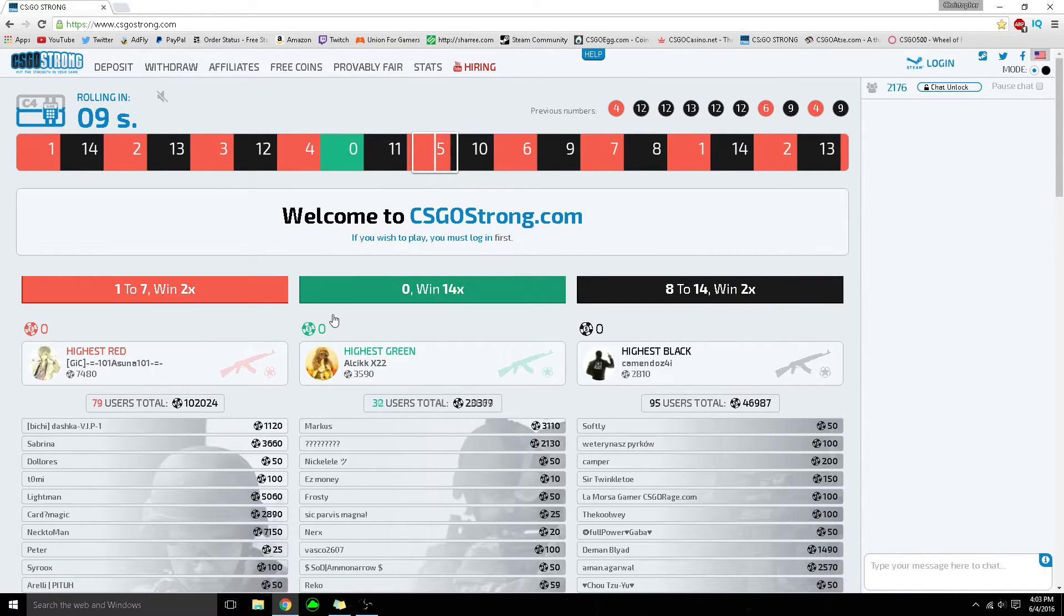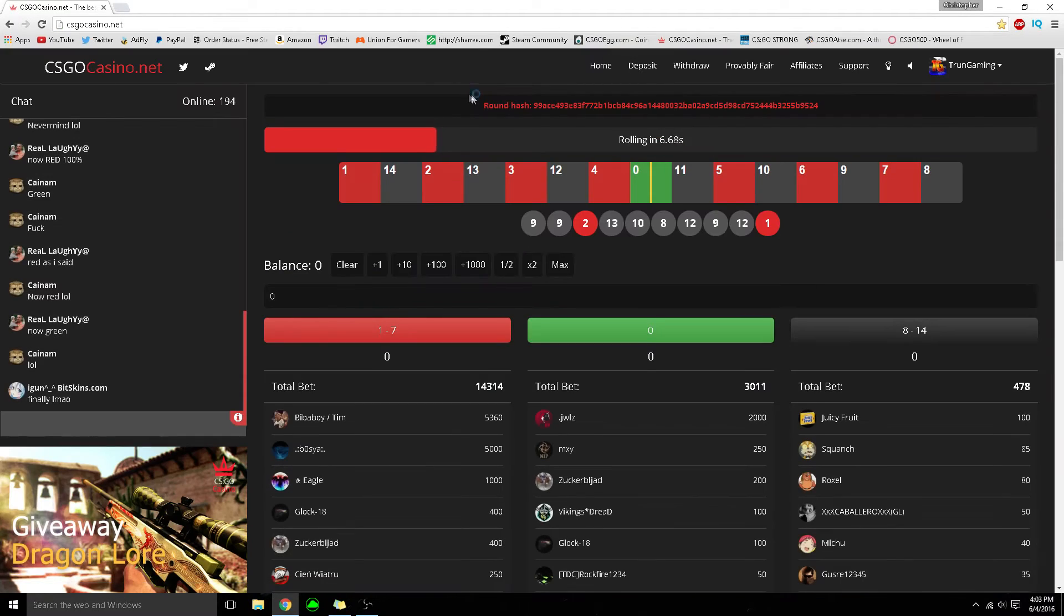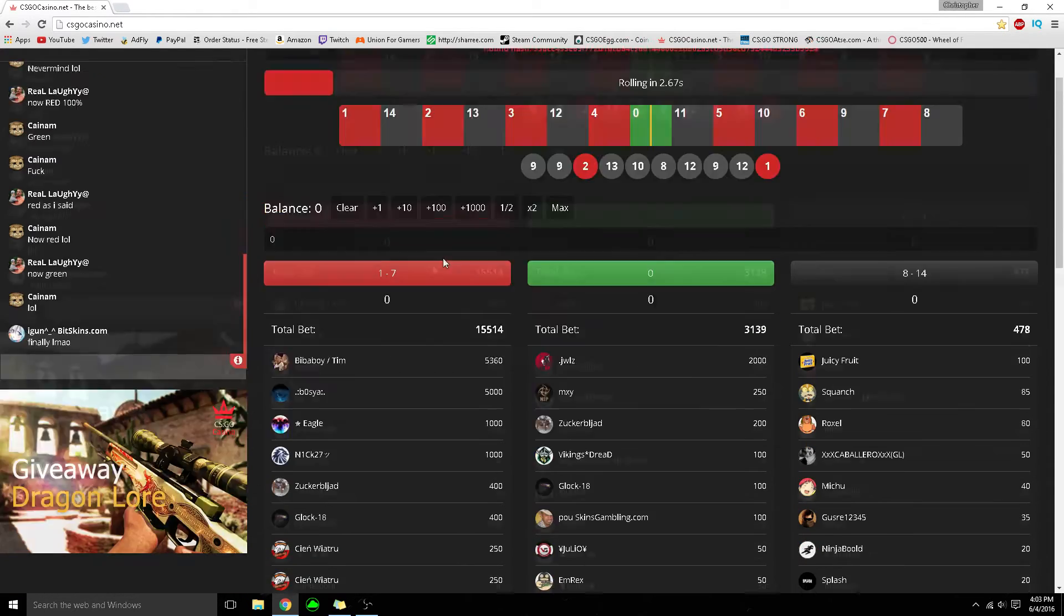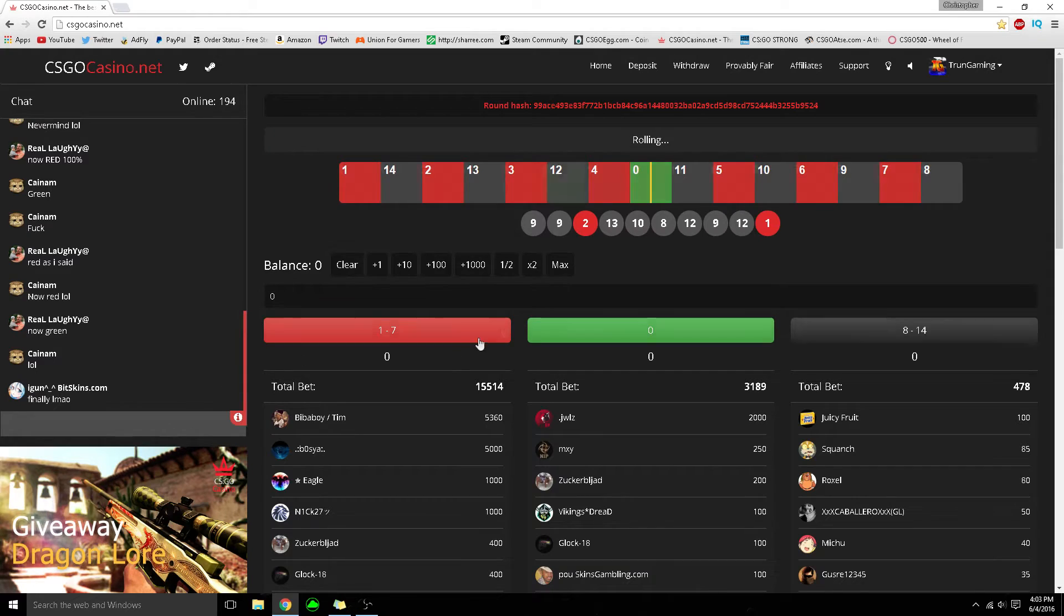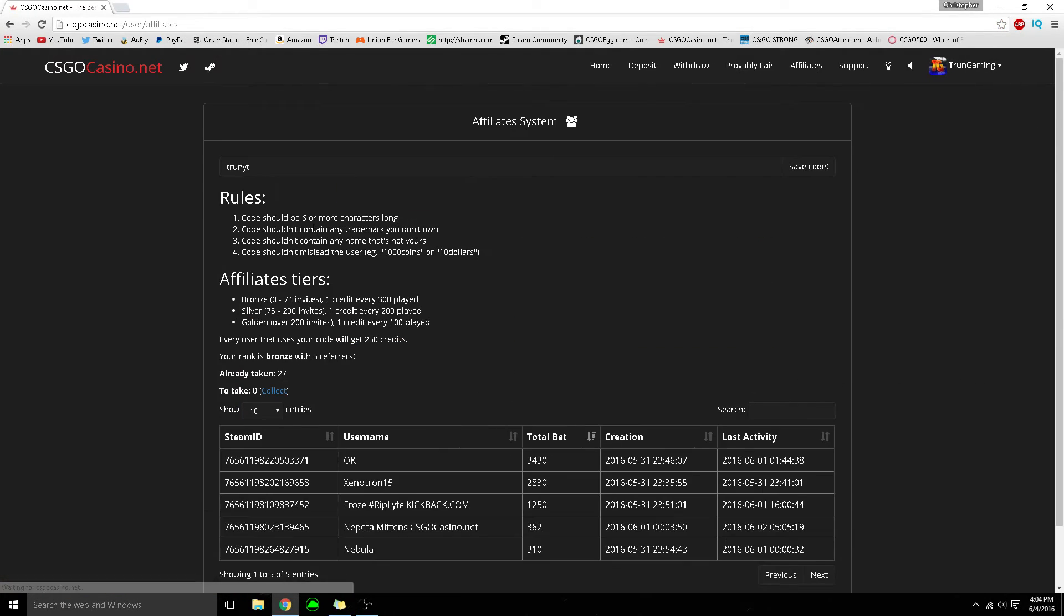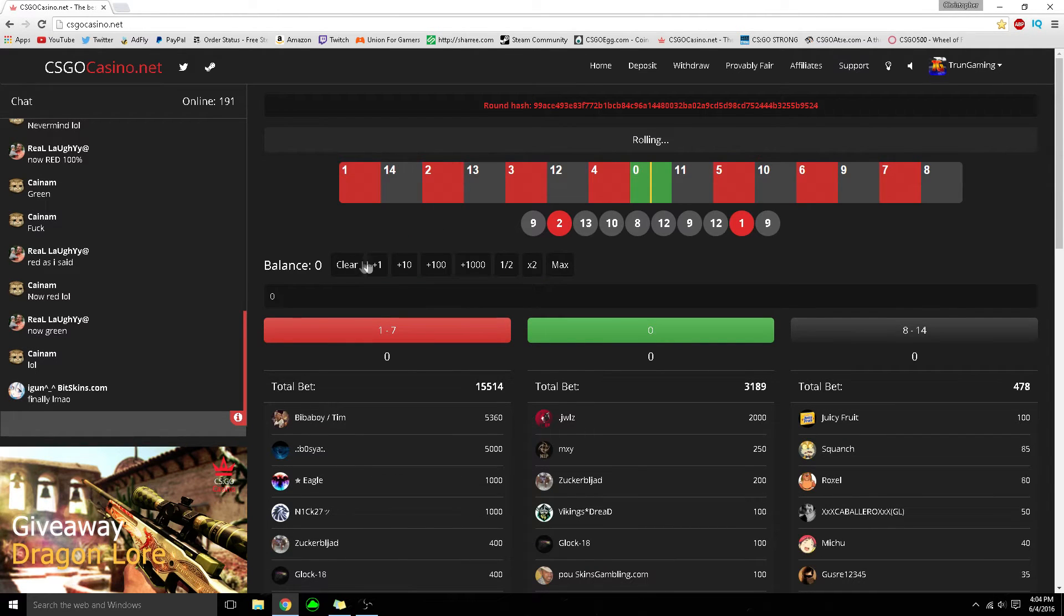But it's very nice and I love this website. Finally, csgo casino, which I've been using a lot more. You can enter a dragon lore giveaway here. If you go to affiliates and type in my invite code TrunYT, you can get some free coins. This is just roulette.